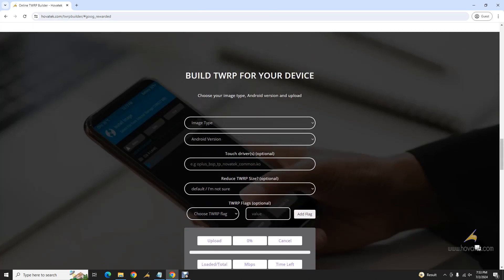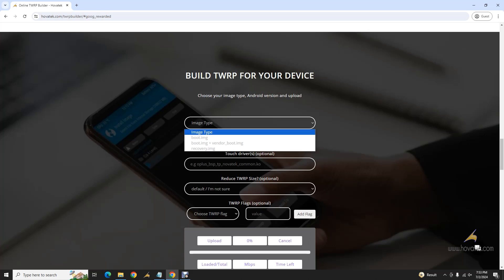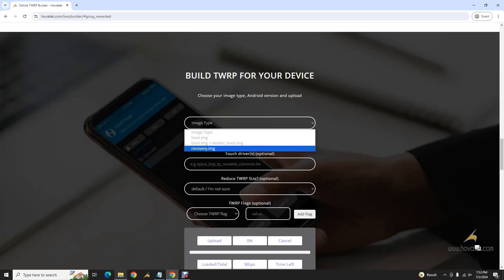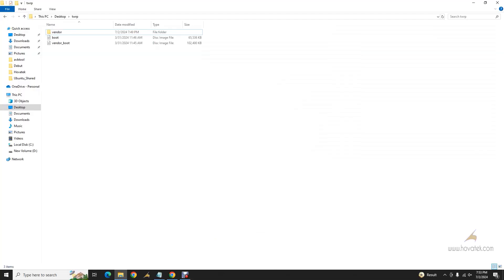The first section to deal with is image type — you need to know what kind of image you are selecting. It could be a boot image, a recovery image, or boot image plus vendor boot. If you have a recovery partition on your device and a recovery.img, select that. If you don't have a recovery image and you have a boot image, select that. But if you get an error and you also have a vendor boot, try selecting boot image plus vendor boot.